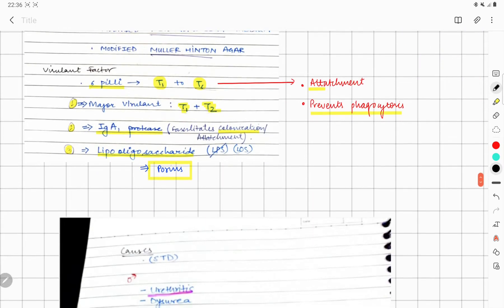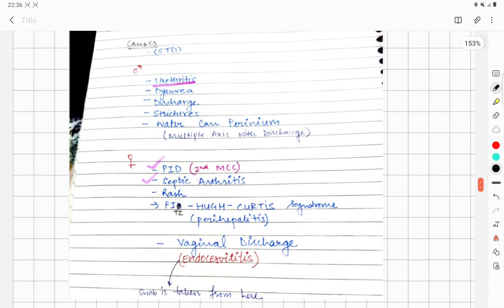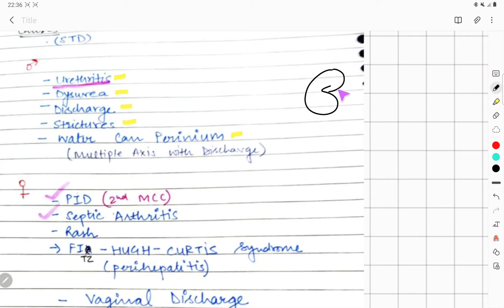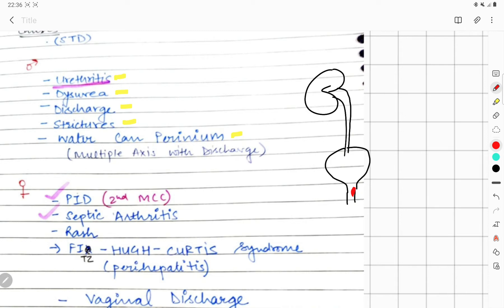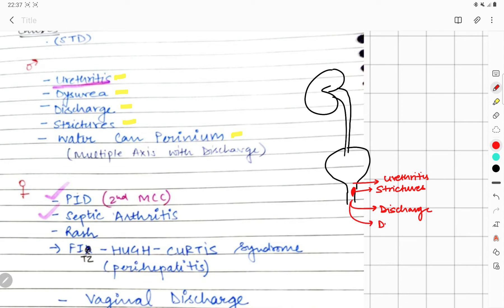Now for clinical features — in males, gonococcus is responsible for causing urethritis, dysuria (painful urination), discharge, strictures, and watering can perineum. It causes strictures and inflammation of the urethra, which leads to discharge. Watering can perineum means multiple openings of discharge from the perineum area.